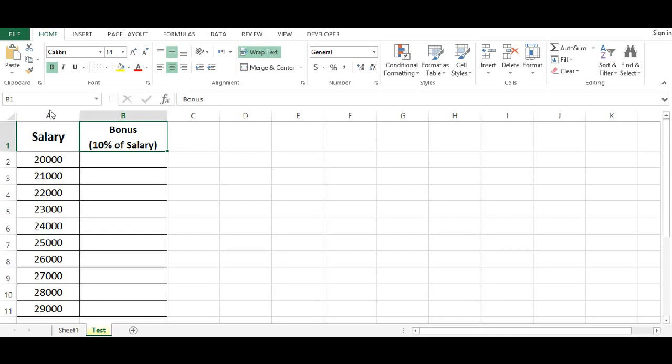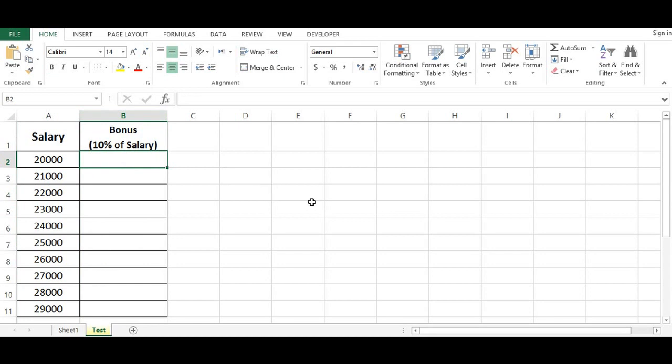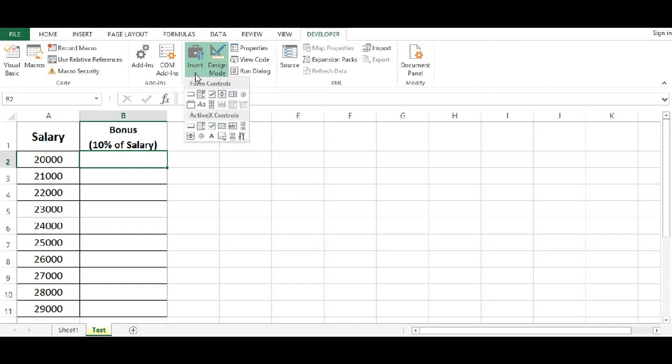I have salary in column A and I want to calculate bonus in column B. I will be writing some VBA code and see if there is any error and how VBA code is capturing error. So I will go to developer tab where I will add one command button from ActiveX control.